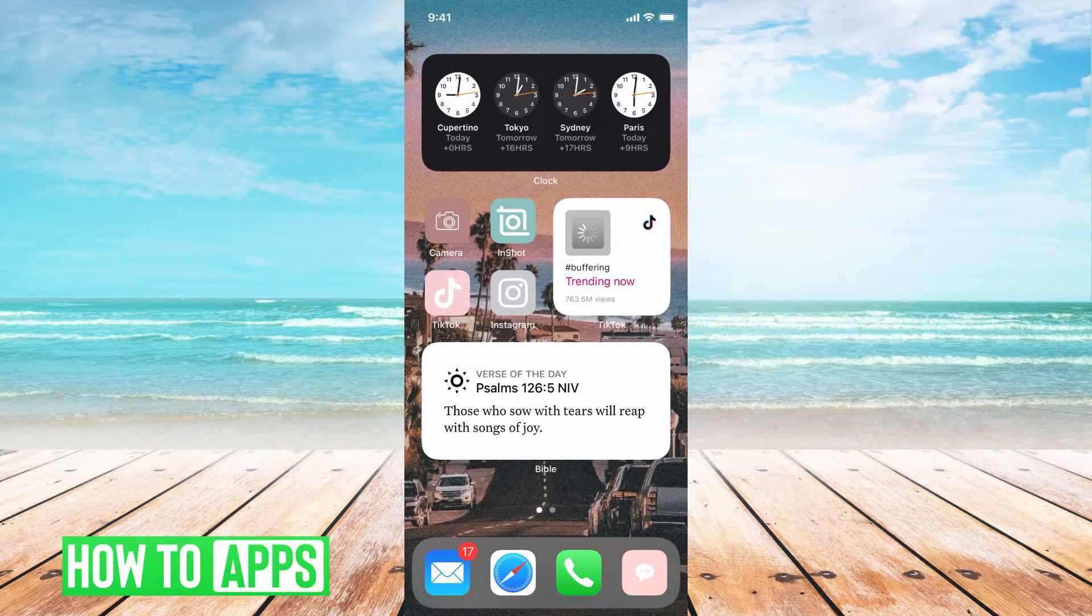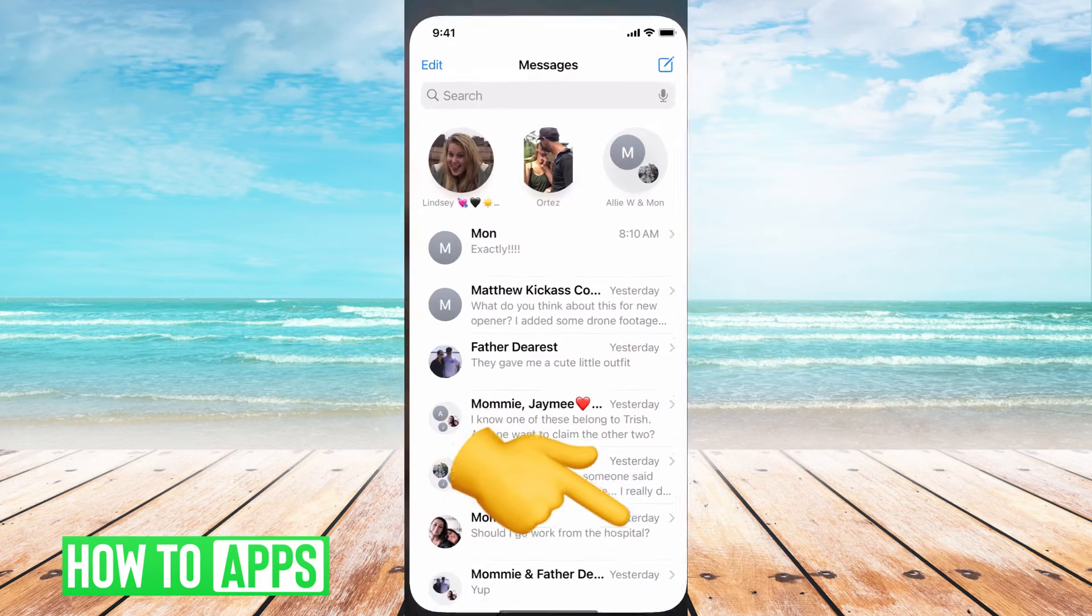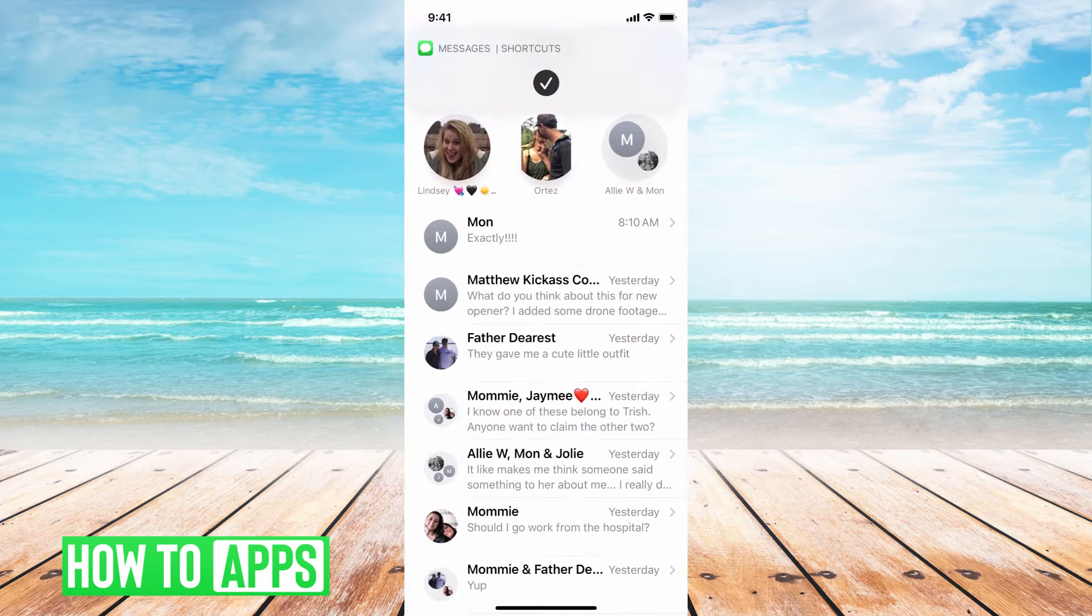The first thing you need to do is go to your messages on your phone. My app is here. I'm just going to click on that.